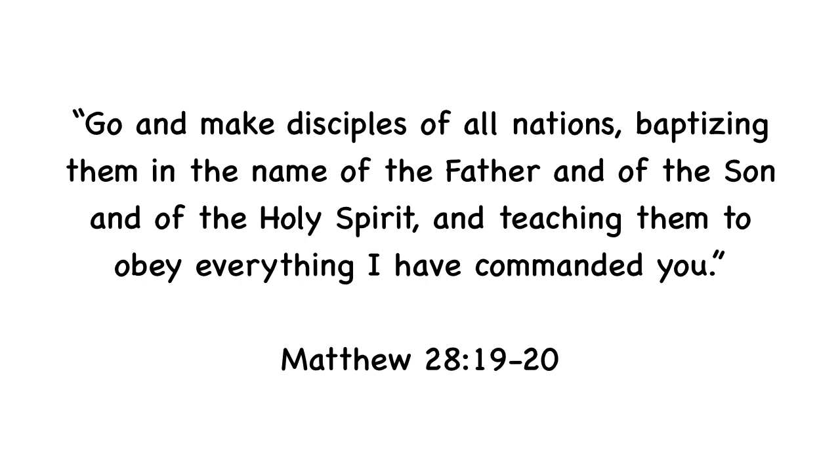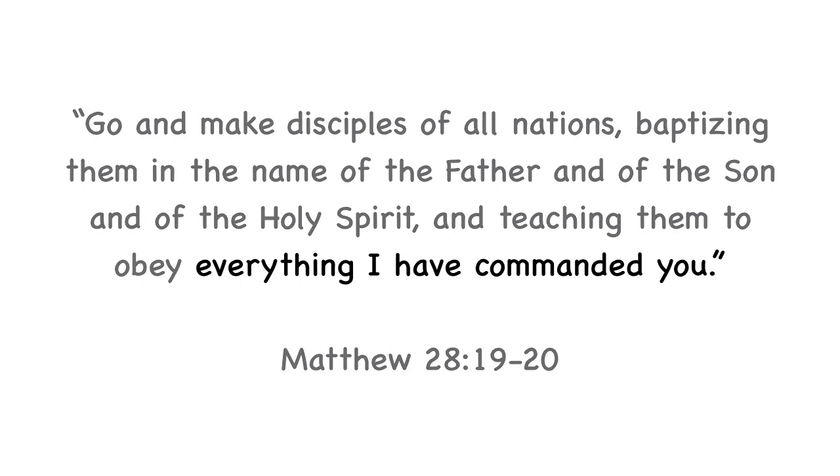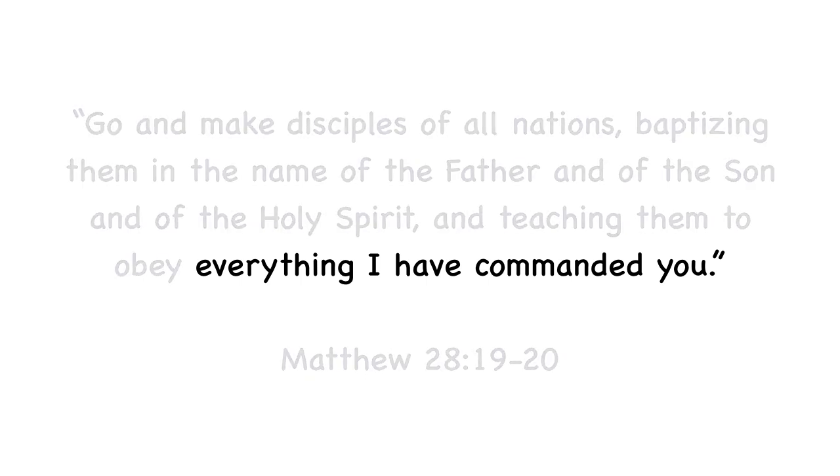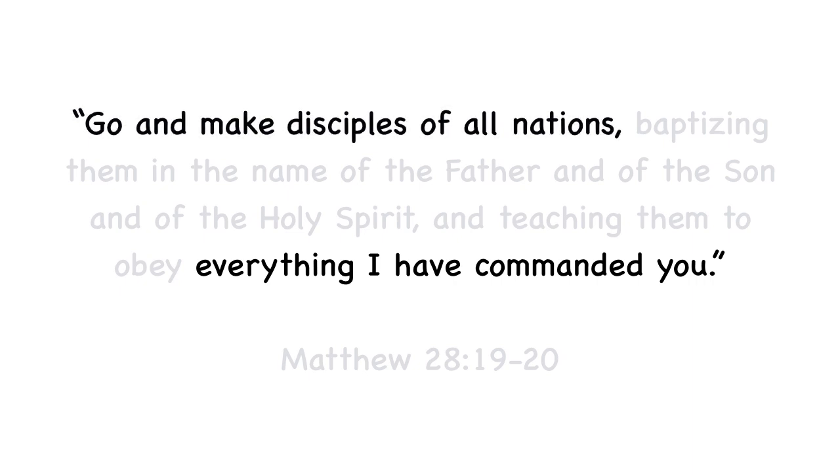Keep in mind, if the disciples were charged with teaching every follower of Christ to obey all the same commands Jesus gave them, then this also includes the command to make more disciples. This is no small thing, because it means the business of all believers is discipleship.